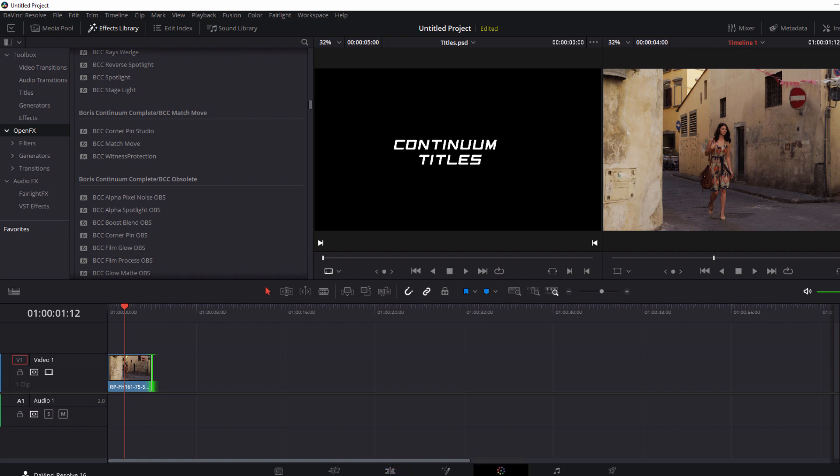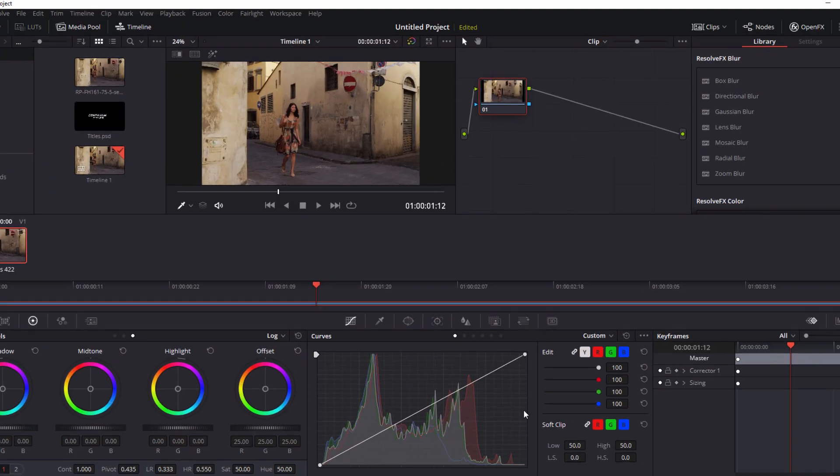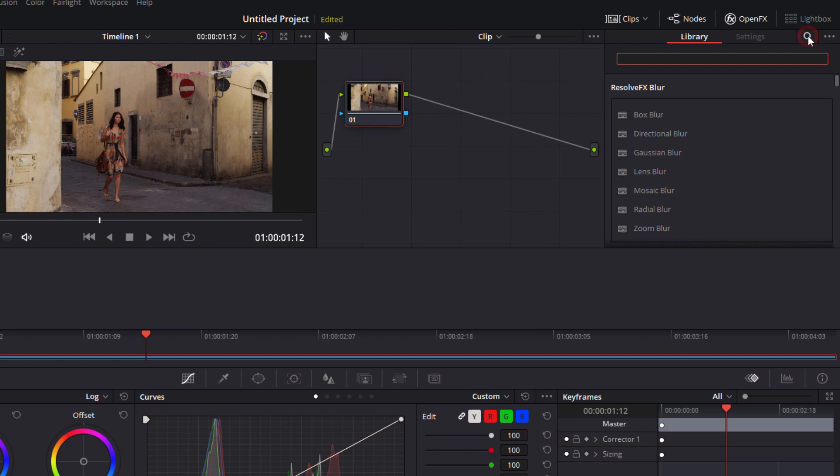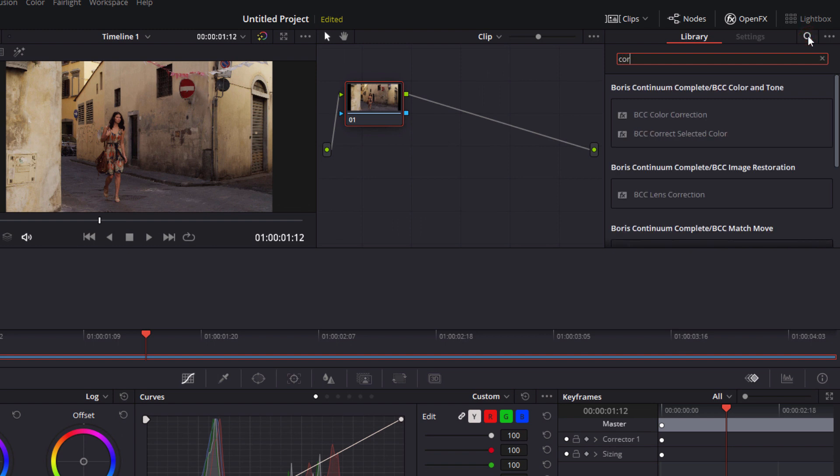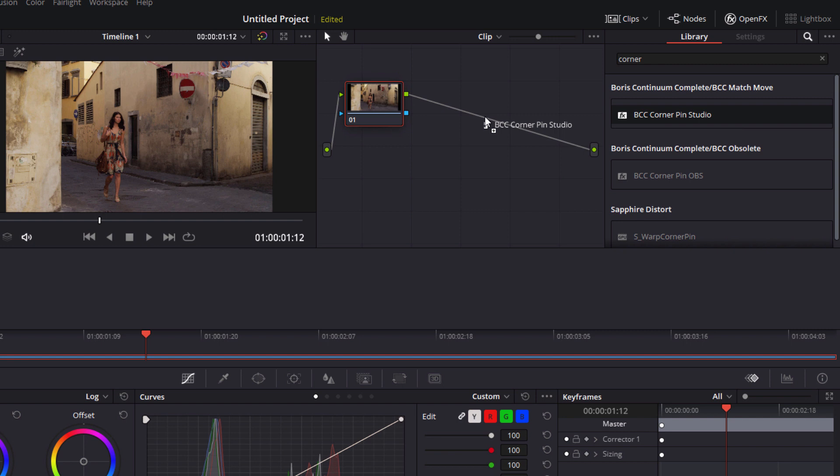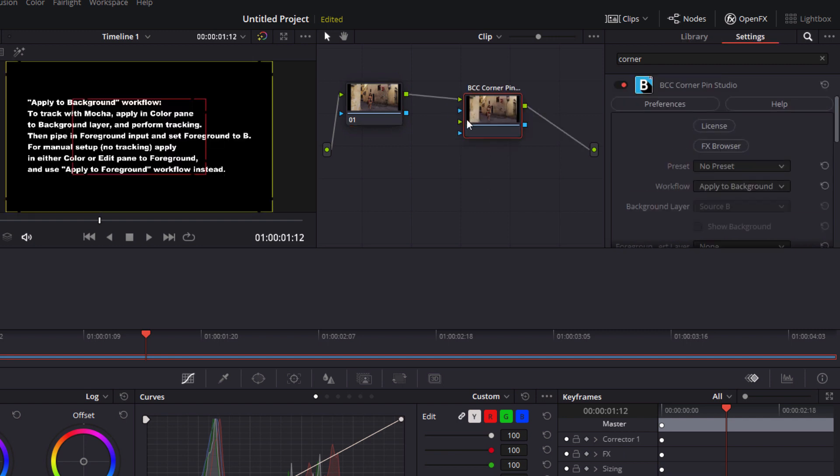In the color tab I'm going to add Corner Pin Studio to our node graph. Note that I'm not going to add it to an existing node rather I'm going to simply drag it onto the stage and have it create its own node. In order to pull this effect off we need to make sure that Mocha has access to our background layer and that's where we come to our second workflow issue masking.